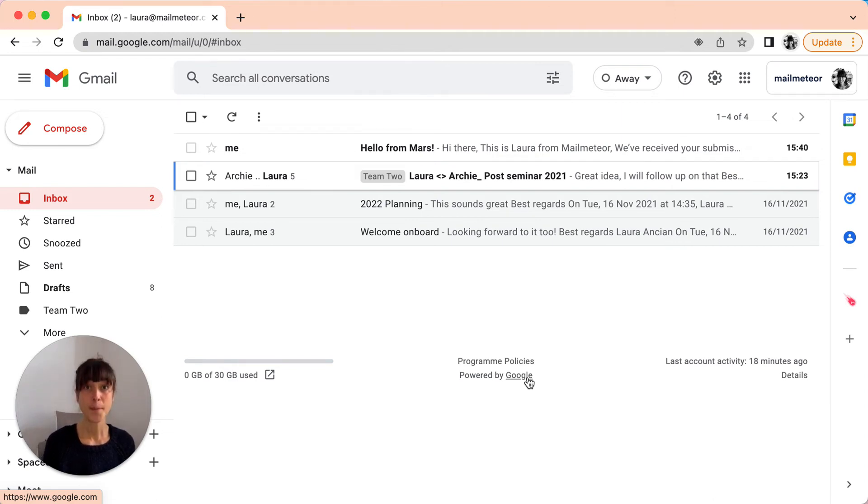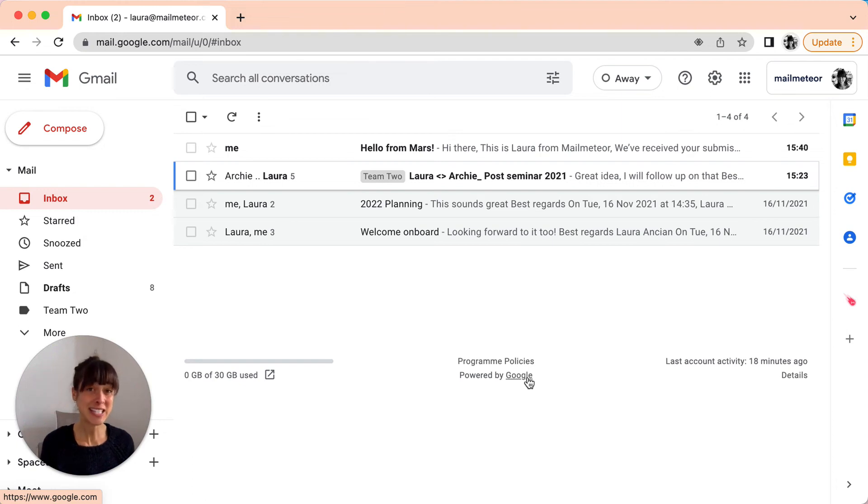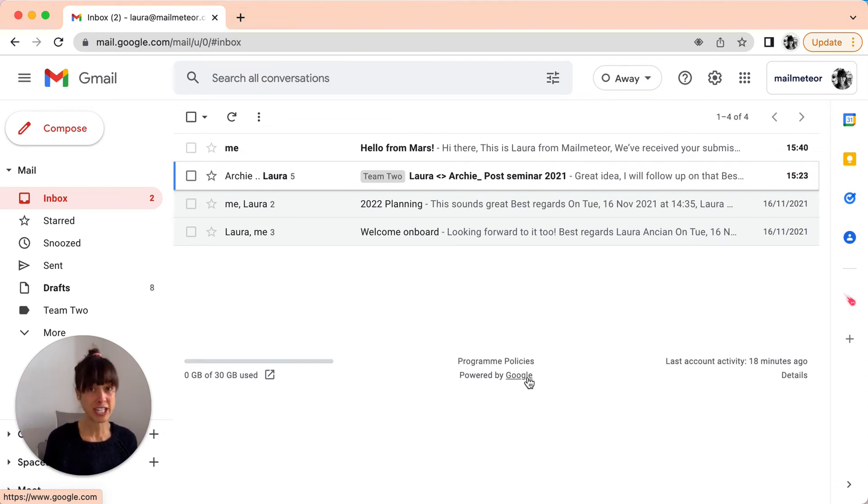But don't worry, I have another solution for you. You can send emails to groups of people while keeping their information confidential using MailMeteor.